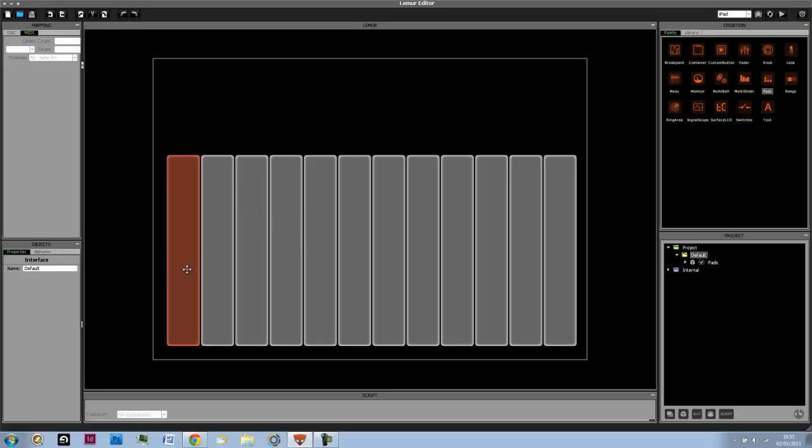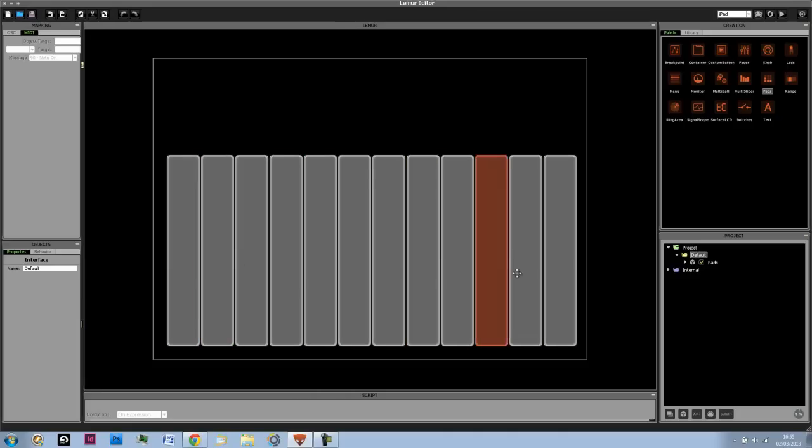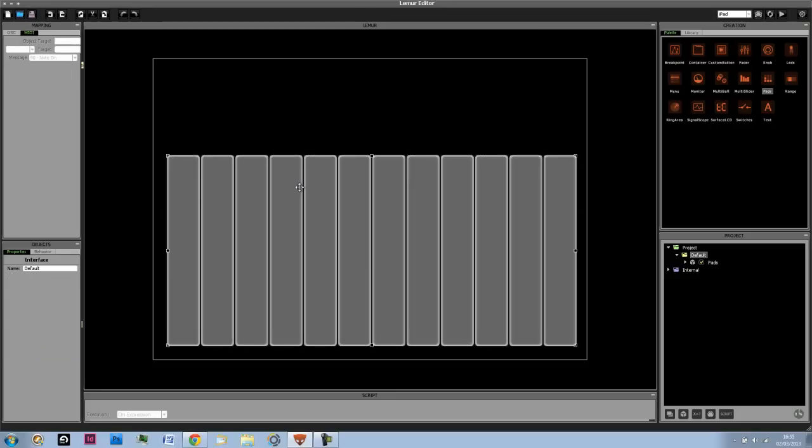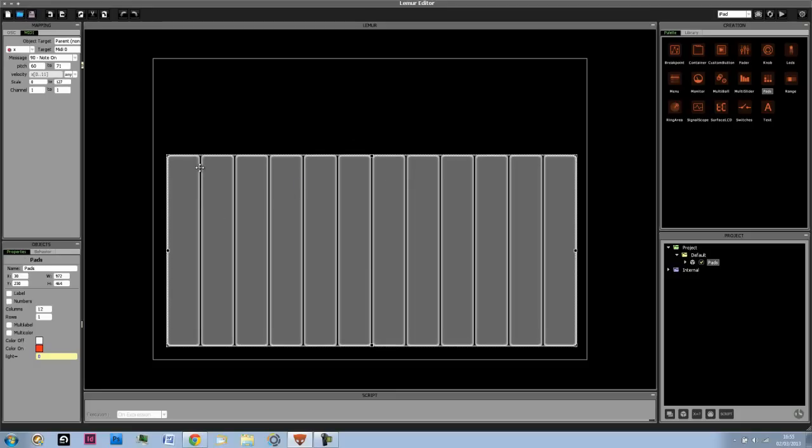So this would now be a C, C sharp, D, D sharp, E, etc. So the nice thing is that this allows for single touch sliding basically. The downside is that there's no way to actually tell this to skip the C sharp and the D sharp and create those separately.